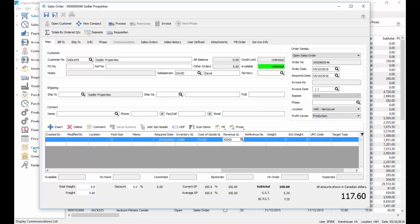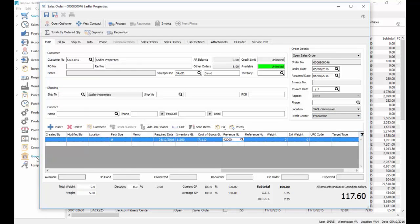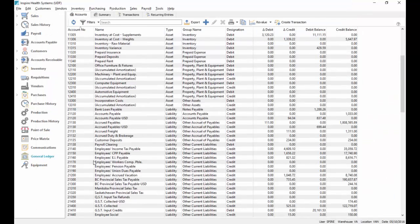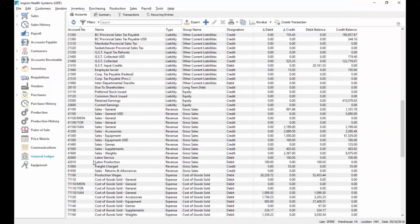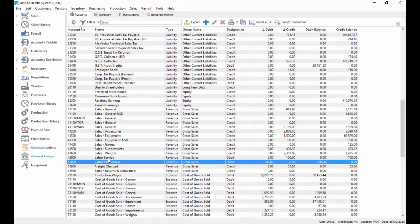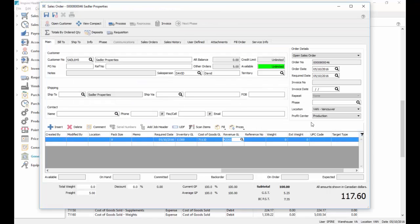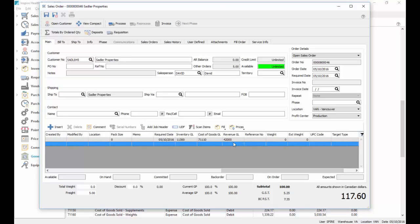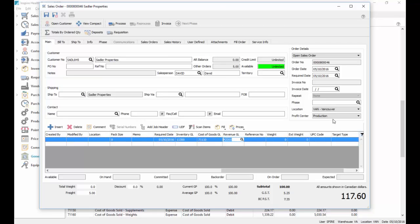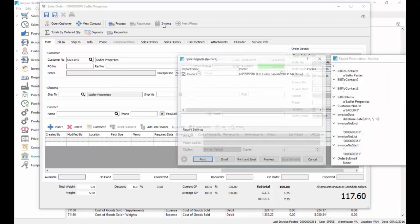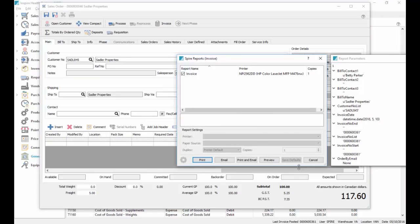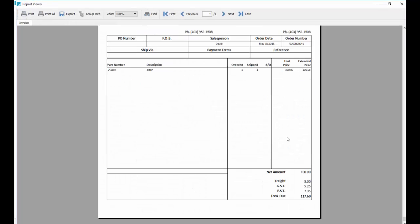So we go back to the general ledger for a moment, we'll see we've got those two labor GL accounts set up for production and service, so we bring back our sales order, and we are going to invoice this now, and we'll just preview it. It prints off an invoice like normal.